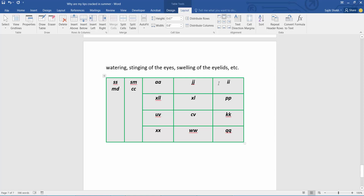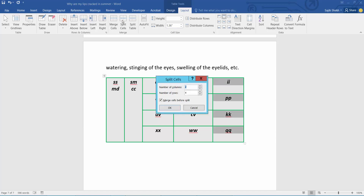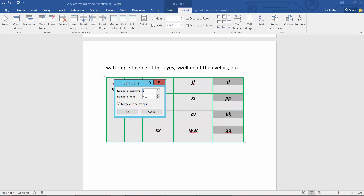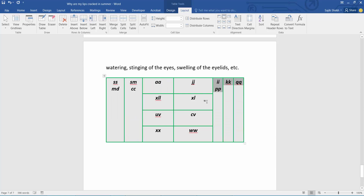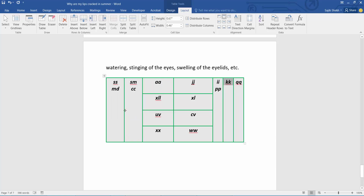I will split this column — select this column. I have created two columns.